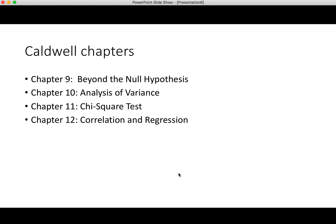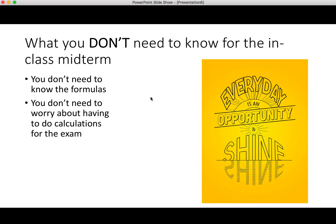For Caldwell, we have chapters 9, 10, 11, and 12. These chapters take us up into analysis of variance, nonparametrics, correlation, and regression. The chapters didn't get as far as I'd like — there was nothing really on factorial designs in Caldwell, which is a shortcoming of the book. But it did take you to analysis of variance.